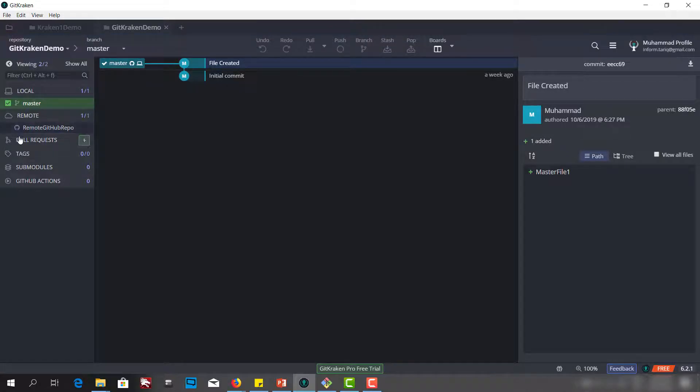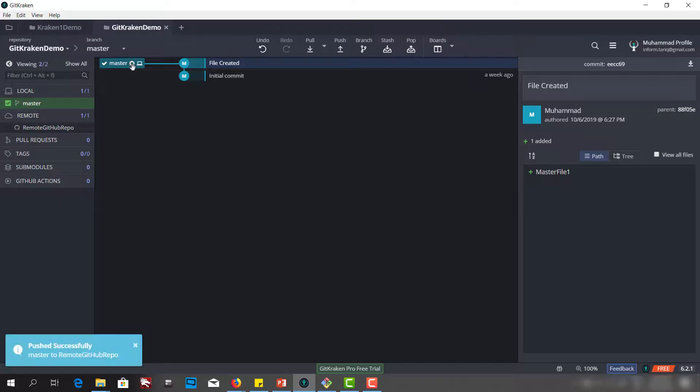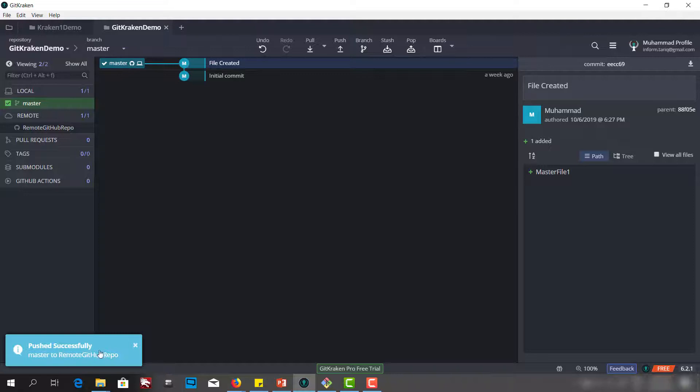As you can see, as we have pressed submit, we have the GitHub. Now we have the message here: master pushed successfully to the GitHub repo.